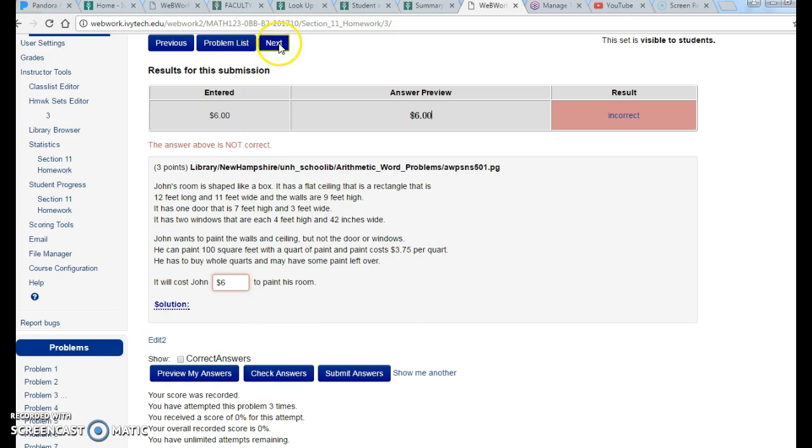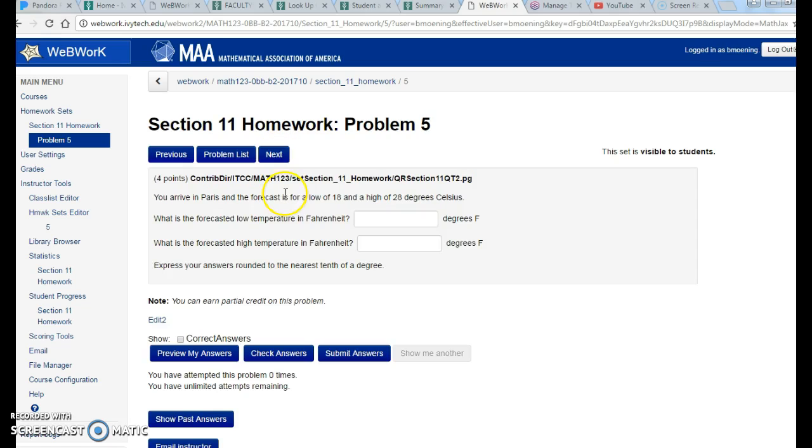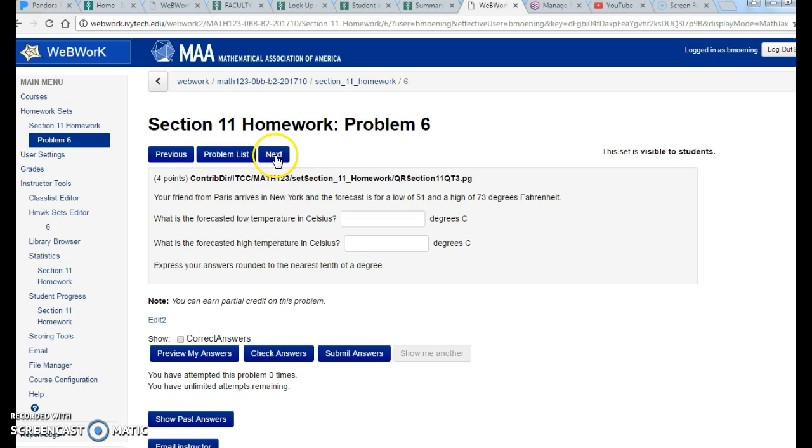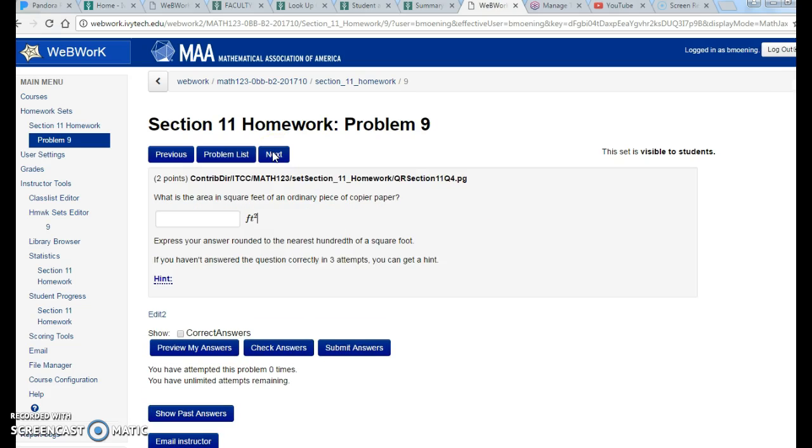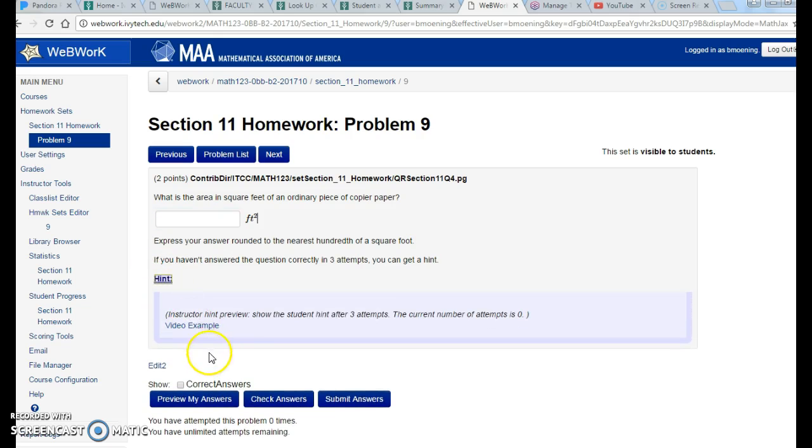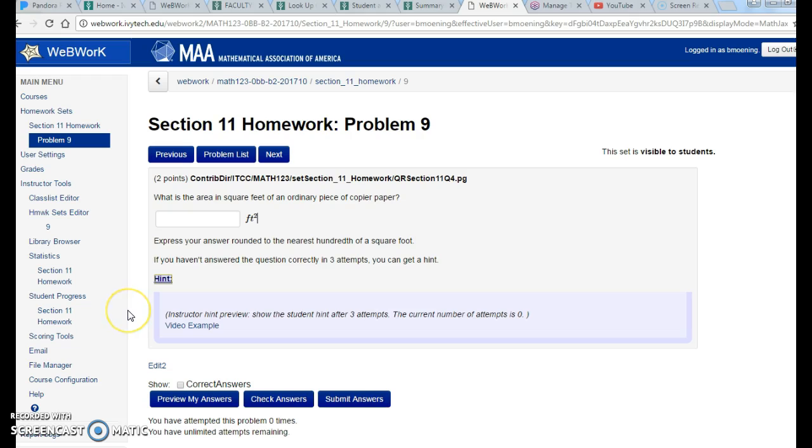Some problems don't have hints. This one looks like it doesn't have one. If you need a hint and there's not one available, shoot me an email and I can make you a hint. I don't know how many of these I have hints for. This is what it will look like after you get it wrong three times. The hint will show up. Sometimes it's a video example, so the video example will be two to three minutes and it will be a basic problem like this, maybe different numbers. Sometimes the hint is kind of a word hint, you know, read a sentence and it kind of guides you in the right direction.